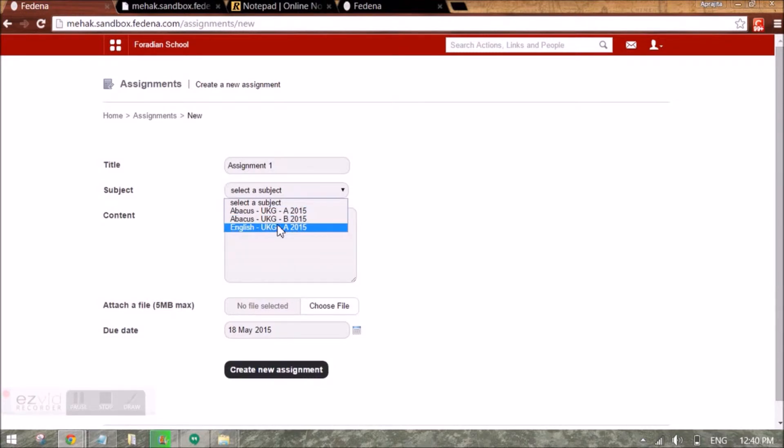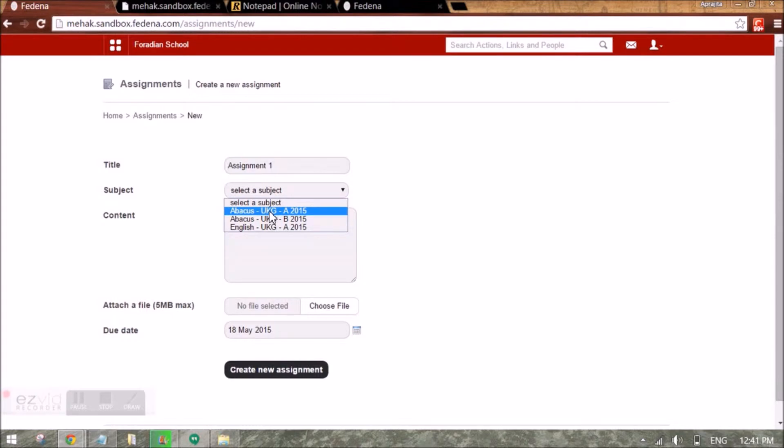In the employee subject association that we have seen in the first video, we have seen how the employee can associate a teacher or a normal employee with subjects.